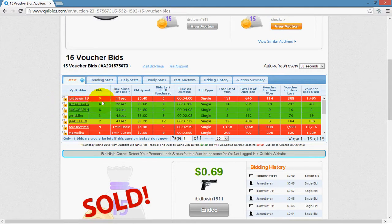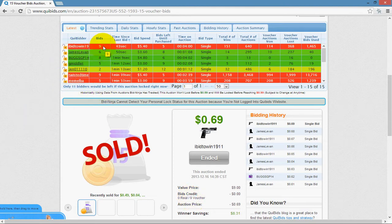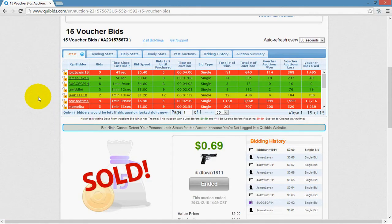Number of bids is the total number of bids each corresponding bidder has placed throughout the entire auction. For example, quibits shows this user as having placed nine bids, and BidNinja shows the same nine bids. This is live information recorded in real time from the moment you enter an auction — it's not just historical data.